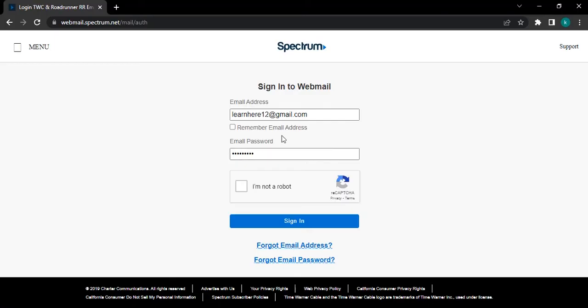If you want the website to remember your email address whenever you visit this website, tick mark on remember email address. Next you have to tick mark on I am not a robot.